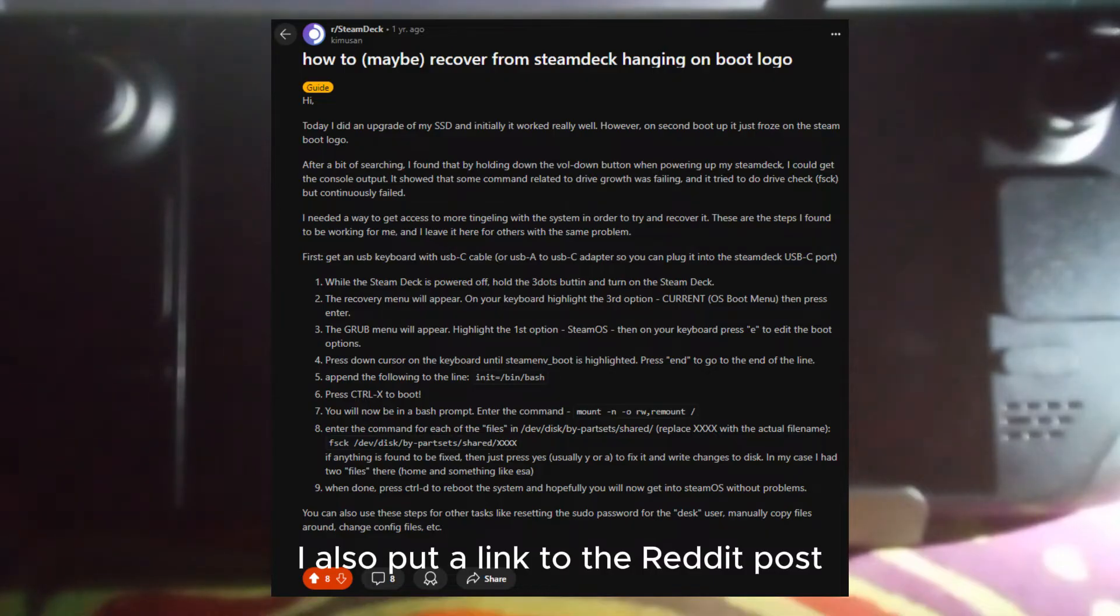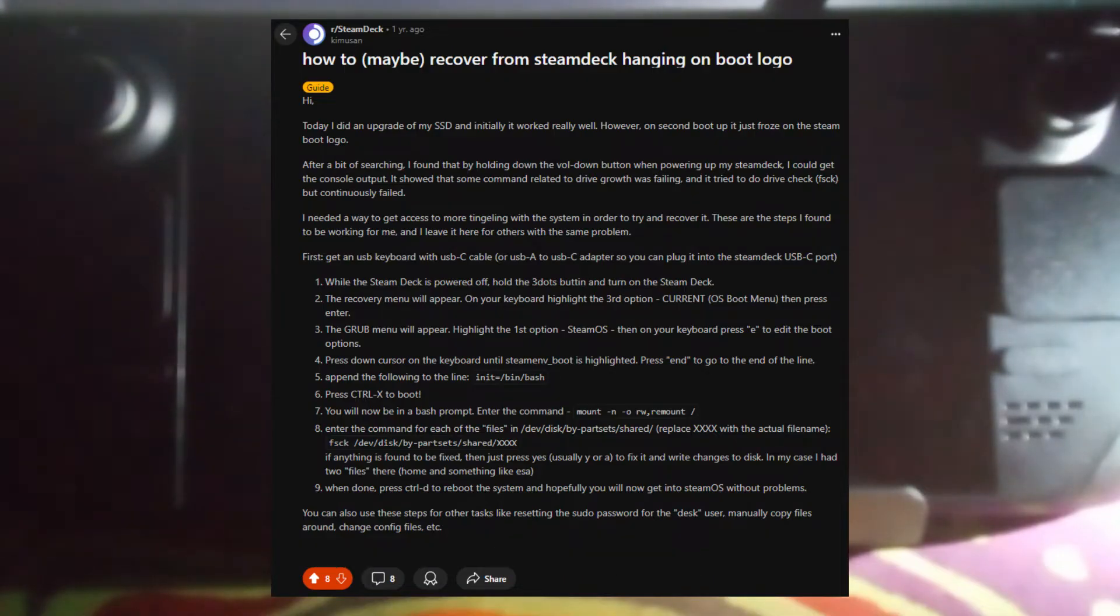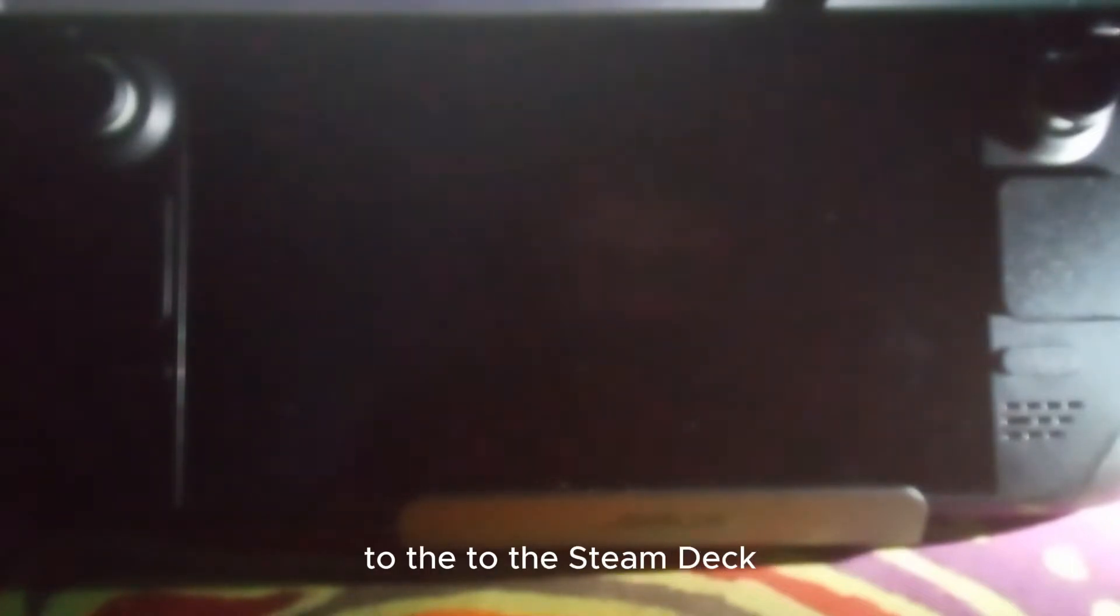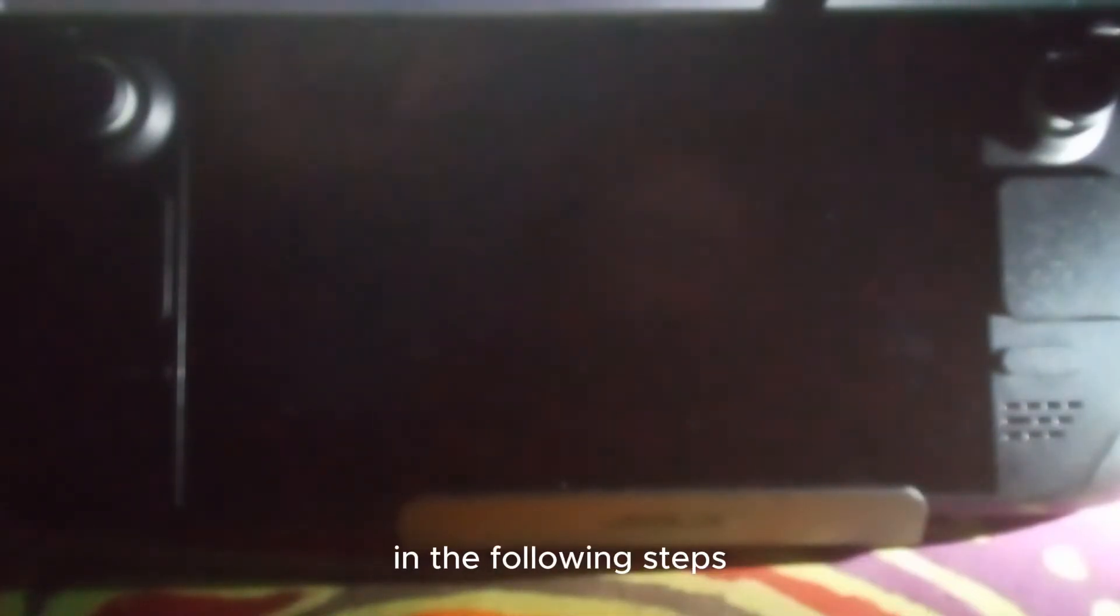The first thing you have to do is plug a keyboard to the Steam Deck so you can run the commands in the following steps.